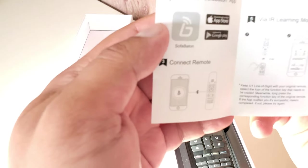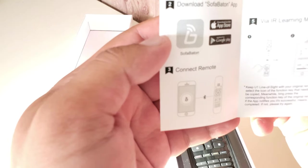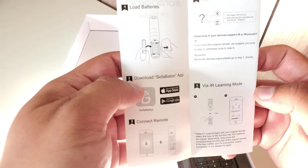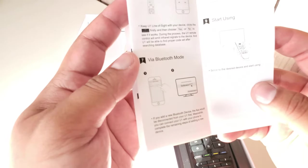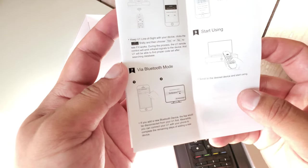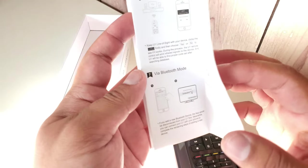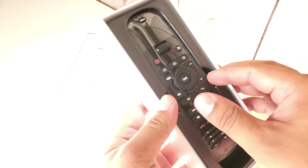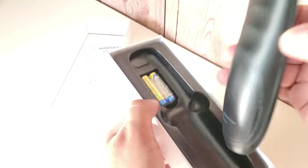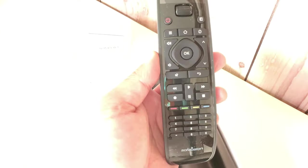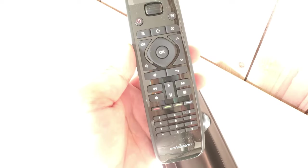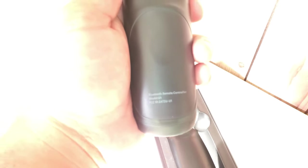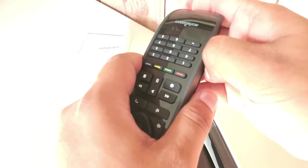Here is the actual remote itself. It's actually quite lightweight, exactly like in the picture on the box. It says Bluetooth remote controller, model U1. Open it from here.